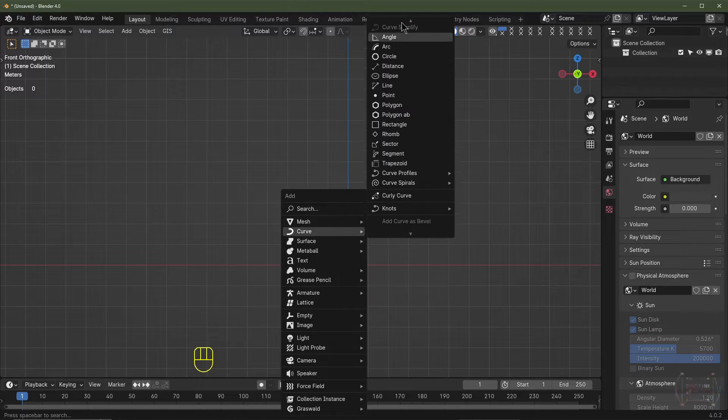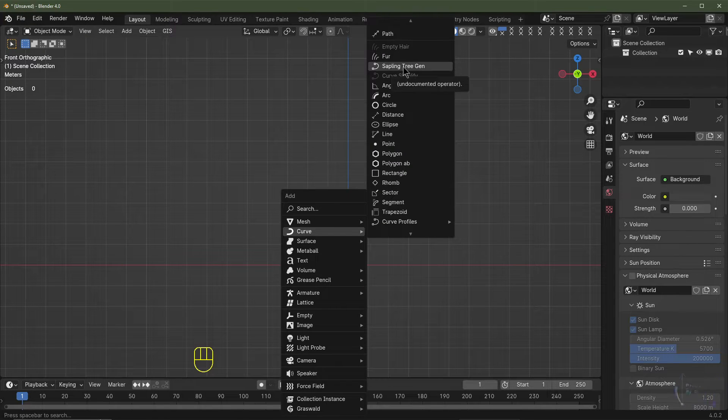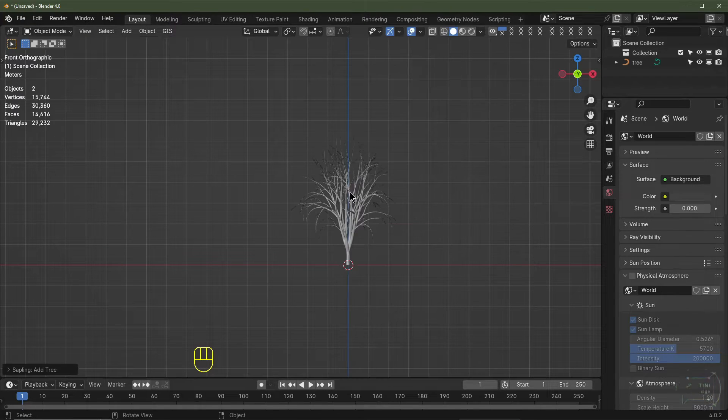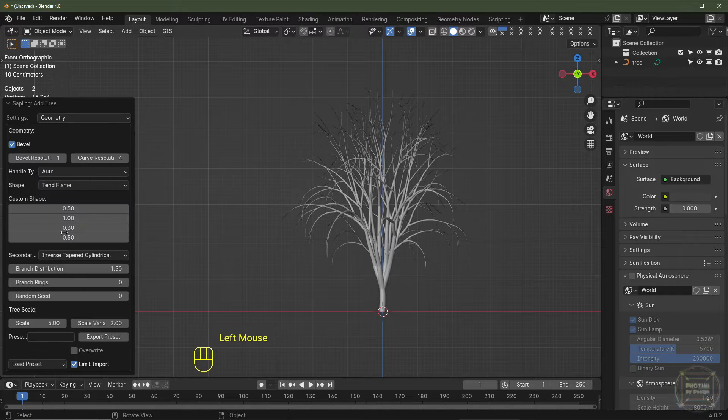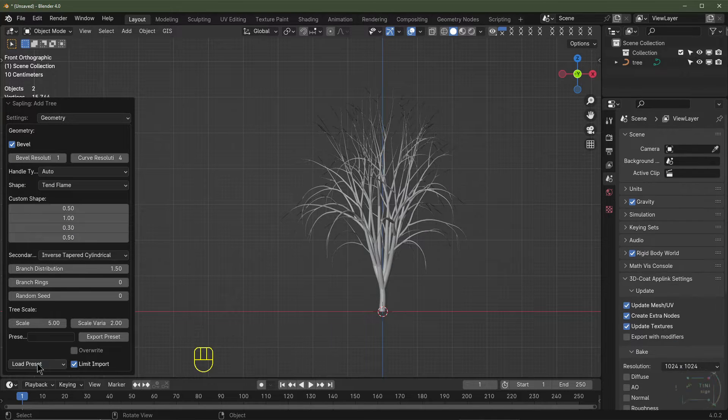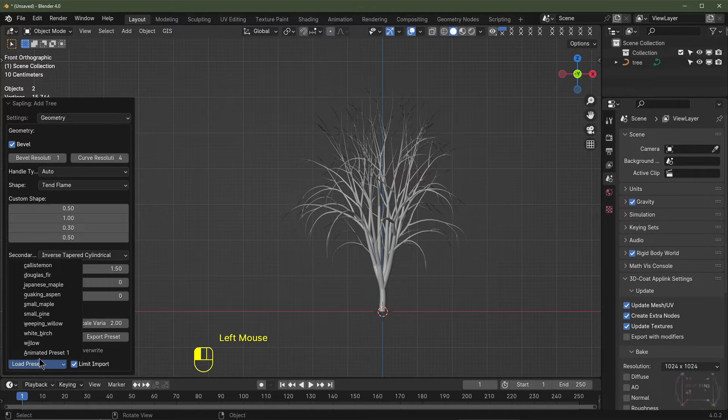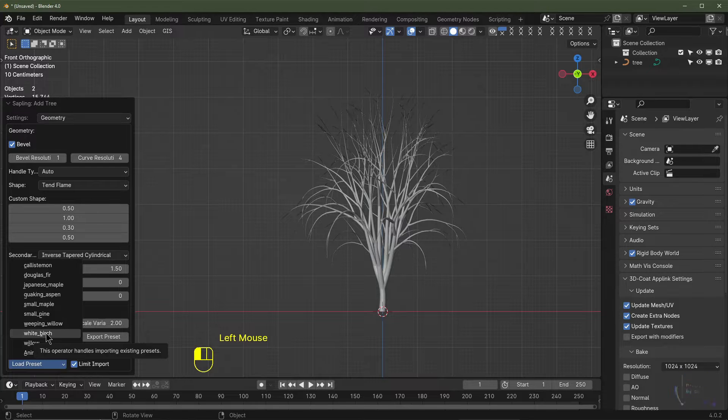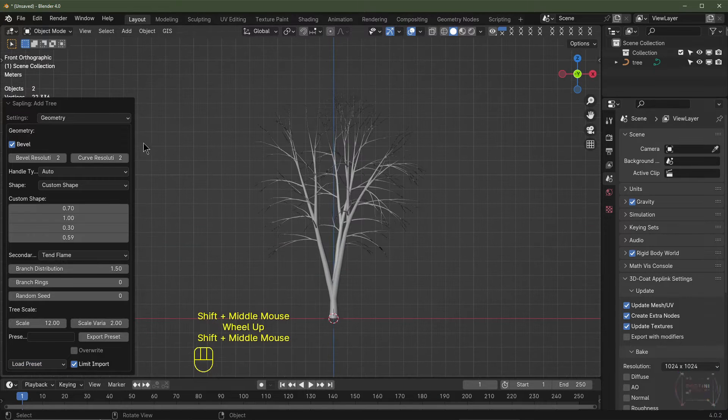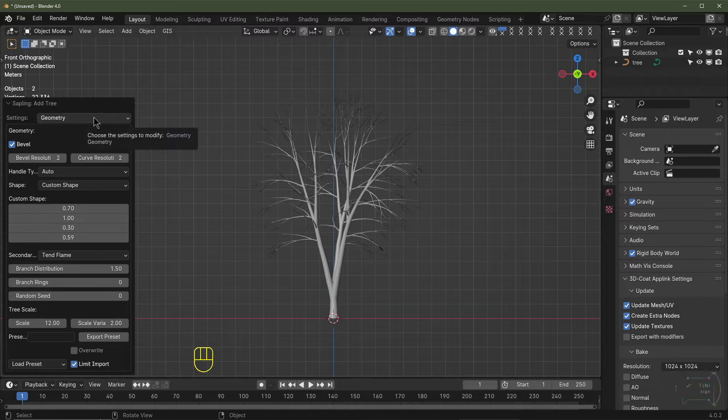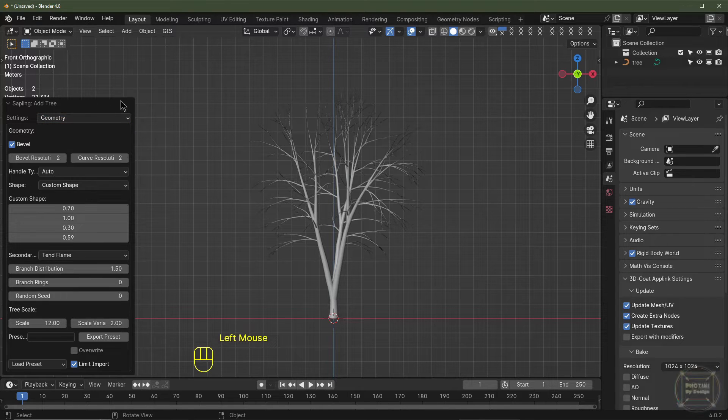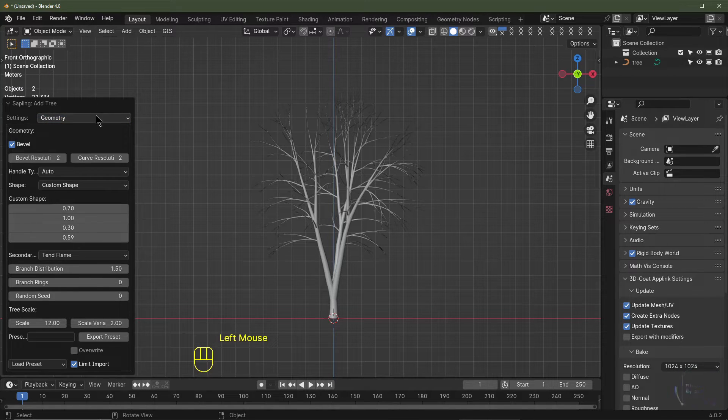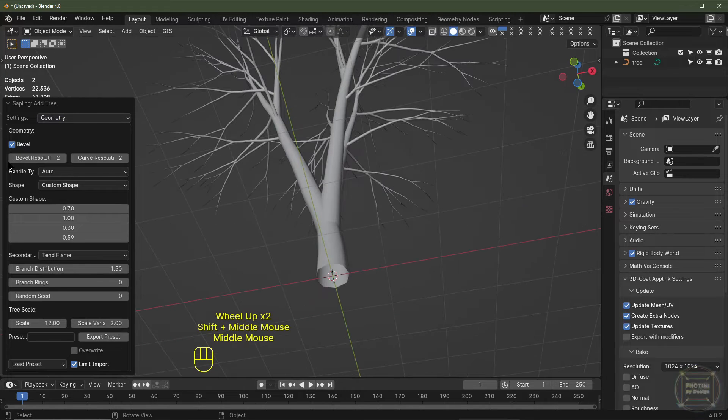When that's enabled, I'm going to hit Shift A, add, go to Curve, navigate until we find Sapling Tree Gen and enable that. This is the default tree. I'll open up this menu here. Down here you should have some presets. I'm going to select the white birch. I'm not going to go through every setting here, but I do encourage you to go through these settings and see what works best for you.